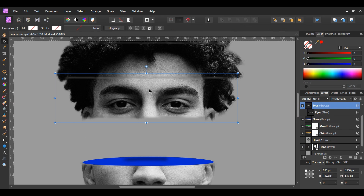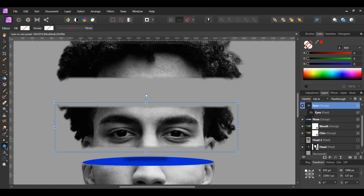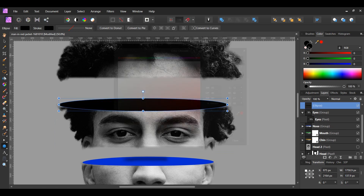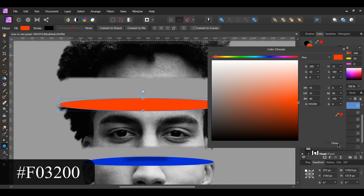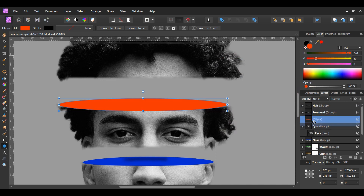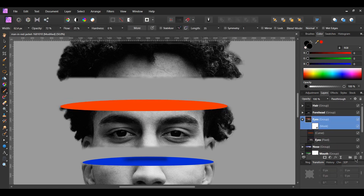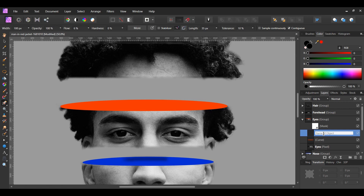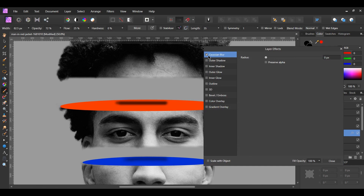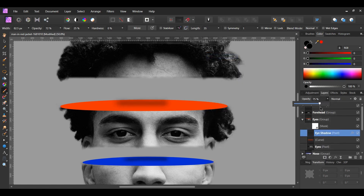Select the Eyes group. Hold Shift and drag the eye area down. Grab the Ellipse tool and draw an ellipse over the top part of the eye group area. Give the ellipse the fill color F03200. Make sure the ellipse is inside the eyes group. With the ellipse selected, click Convert to Curves in the Context Toolbar. In the Layers panel, click on the Add Pixel Layer icon. Drag the pixel layer inside of the eyes group, then label the layer Eyeshadow. Grab the Paint Brush tool and set the fill color to black. Draw a line on the red curve. Click the FX icon, select Gaussian Blur, and set the Radius to 22 pixels. Set the Opacity of the Eyeshadow layer to 65%.